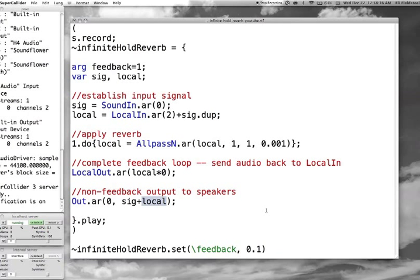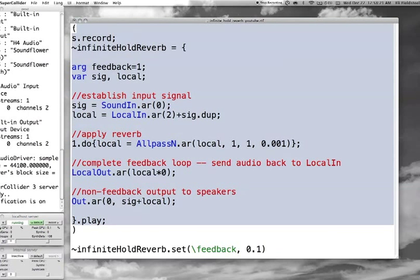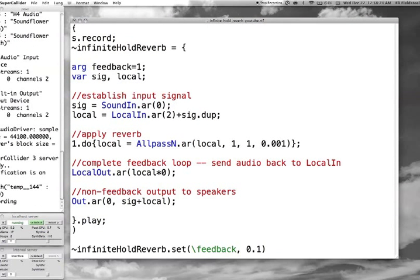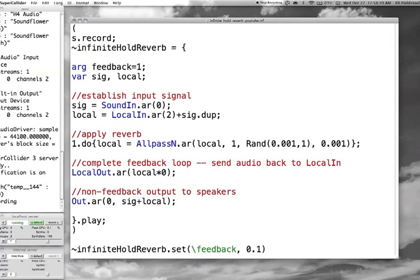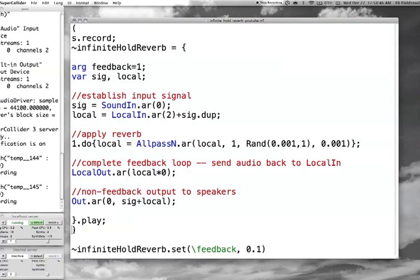So let's just play this and see what it sounds like. We have a single second delay line — pretty simple. If we change the delay time to a random value somewhere between essentially zero and the maximum delay time, then each time we run this we'll get a slightly different delay time. Like this — this is a pretty quick one.